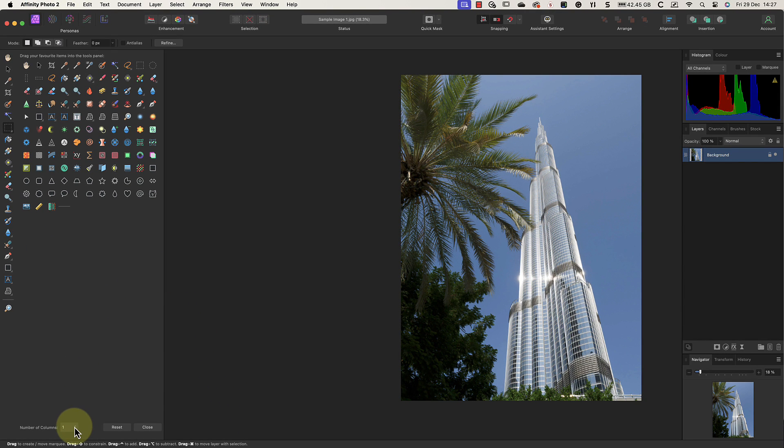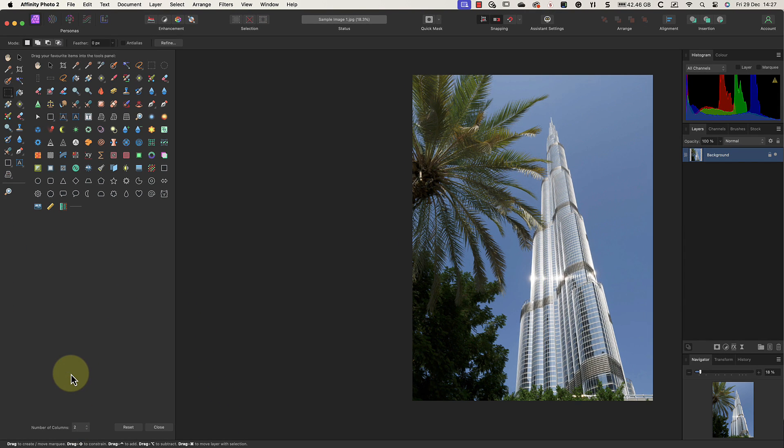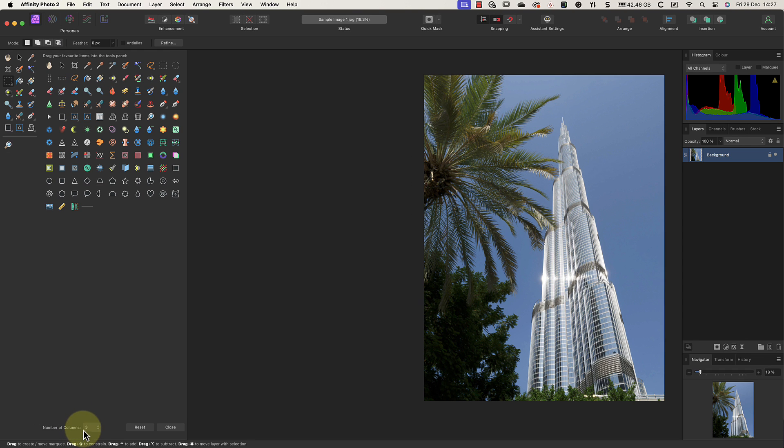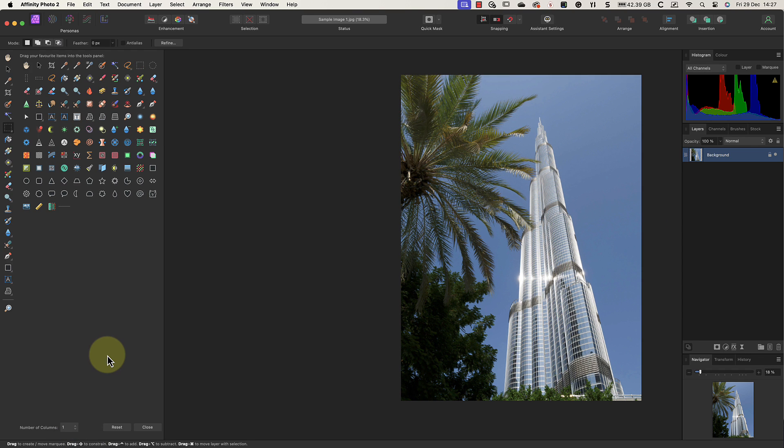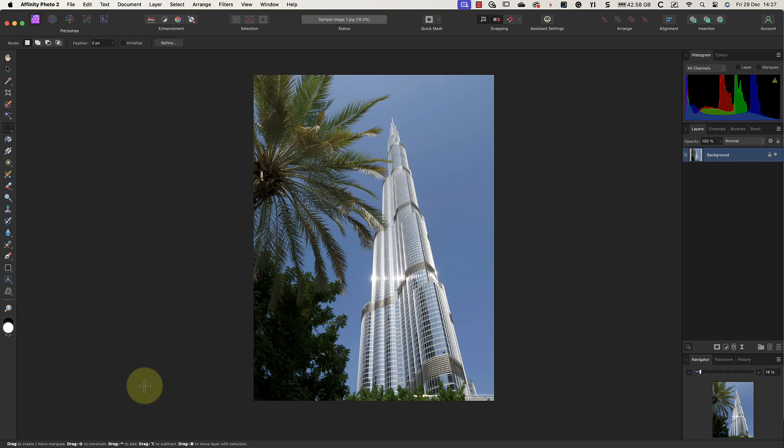You can even create more space in the palette by increasing the number of columns. There's also a useful button to reset the tools to the default layout.